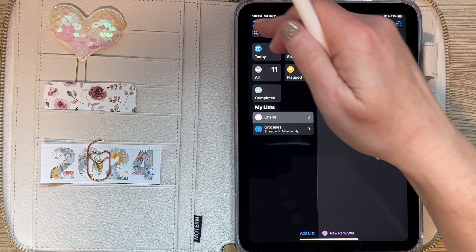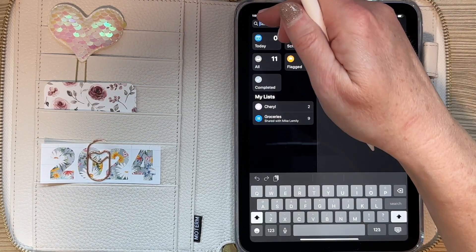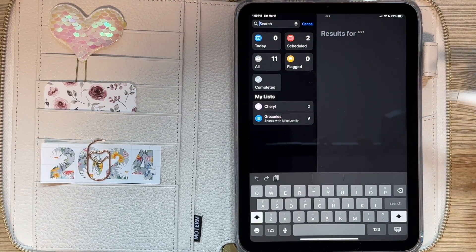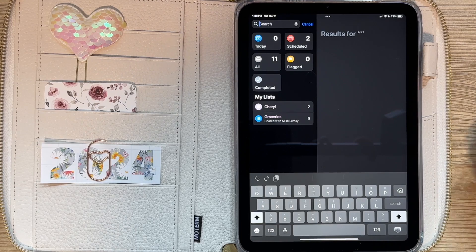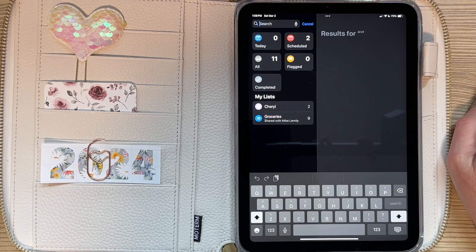And that is how you use the Google and Apple calendar links within the planners at Retro Planner Co.